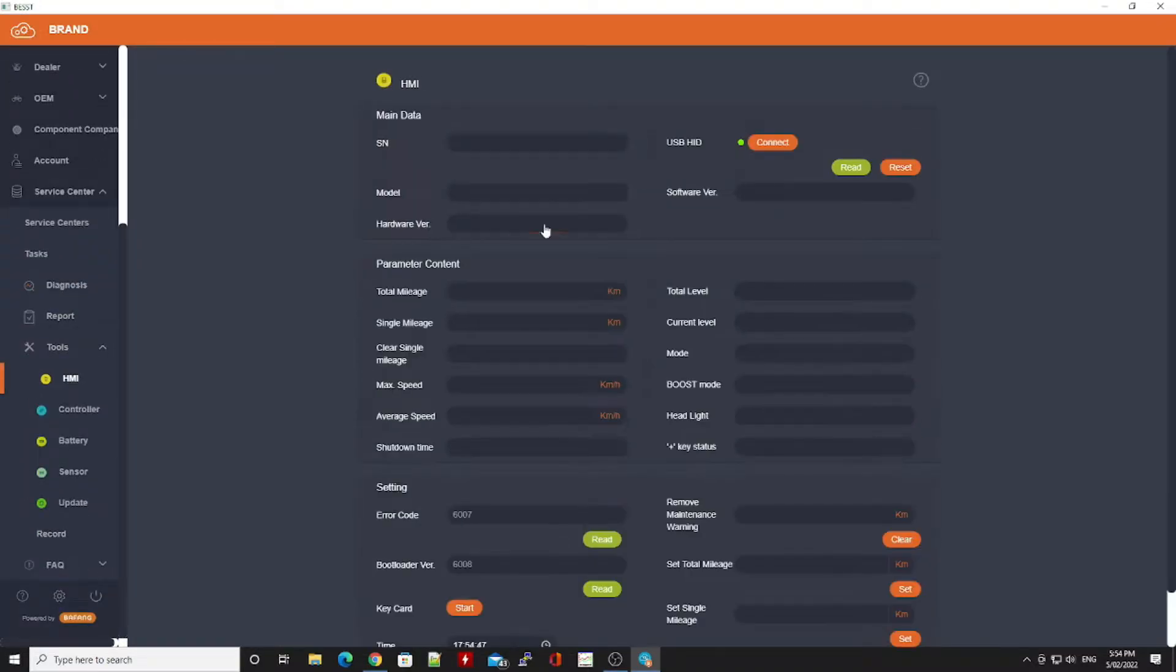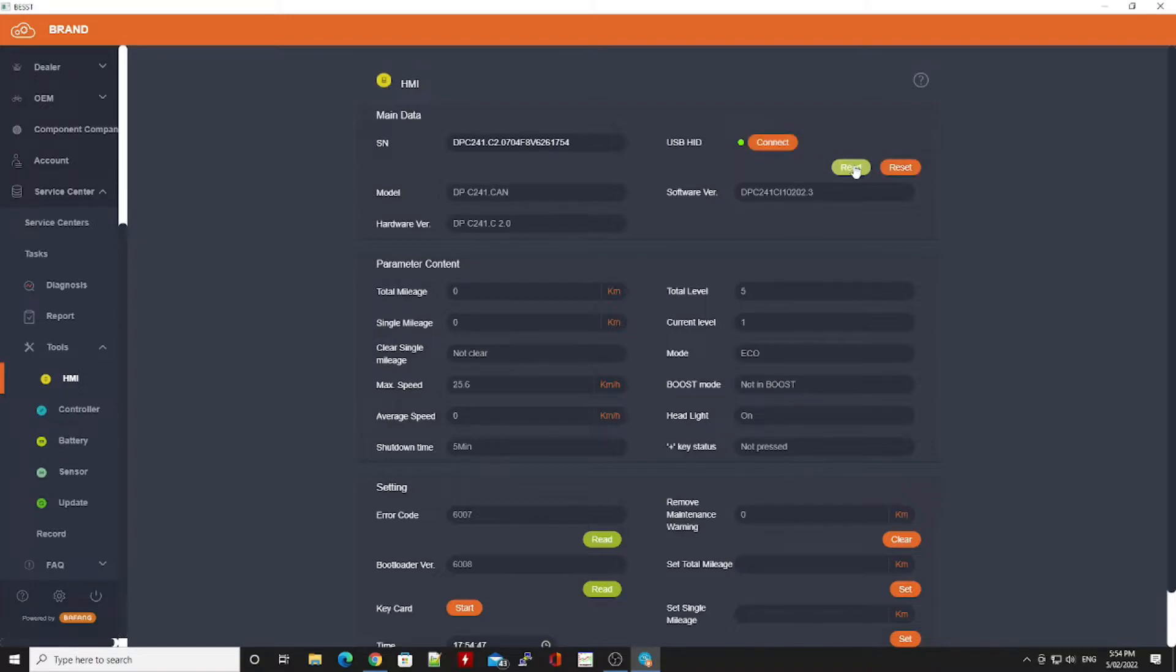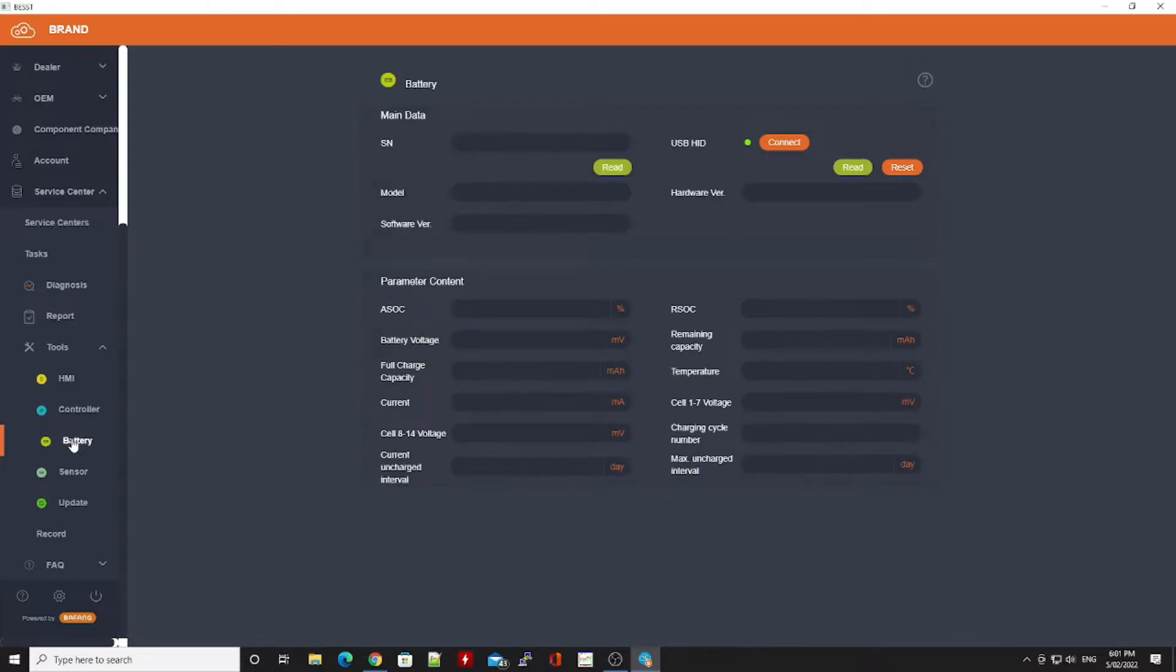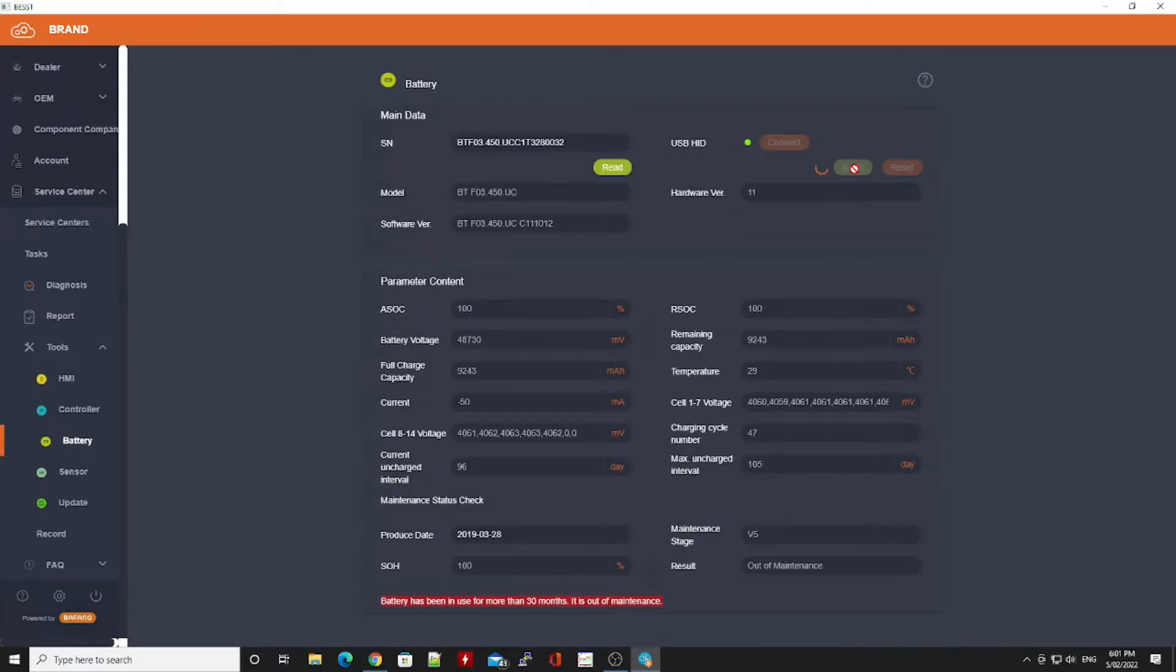If we have a look at the HMI tab and we do a read, you can see that it brings in all the information including the serial number, no problems at all. The same thing if we try to do a read function on the battery, it brings in the serial number and the model, the software version, the hardware version, no problems at all.